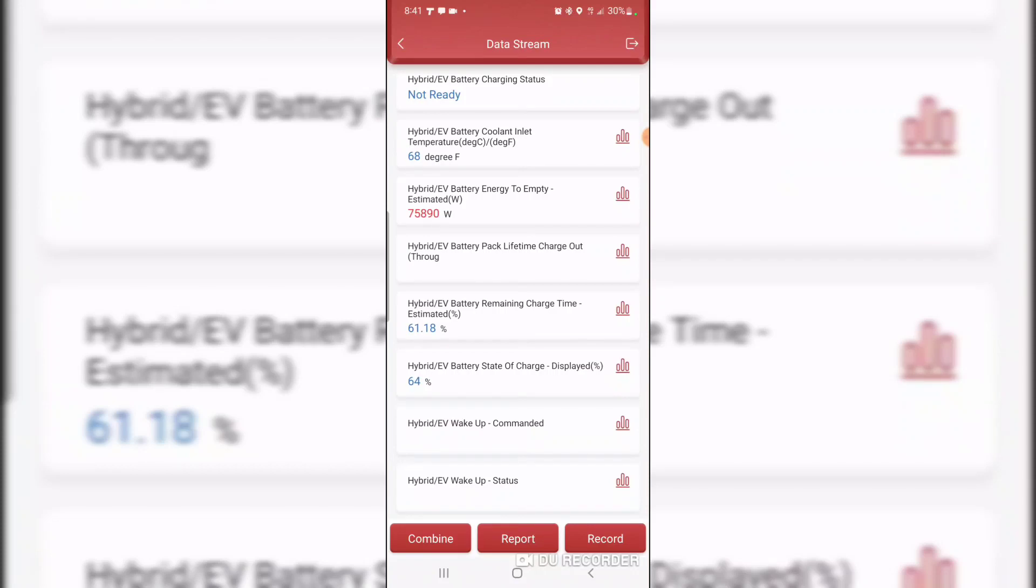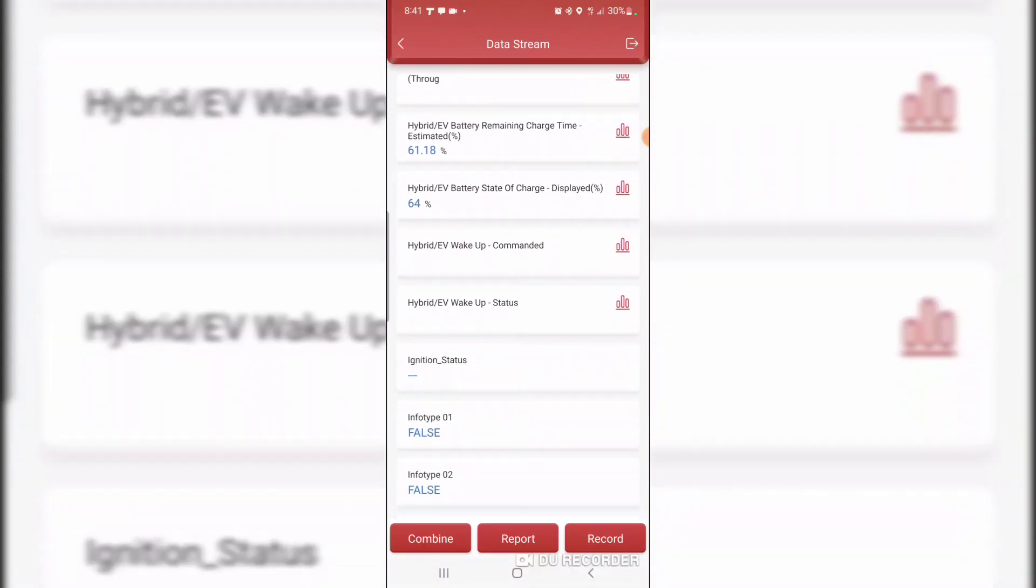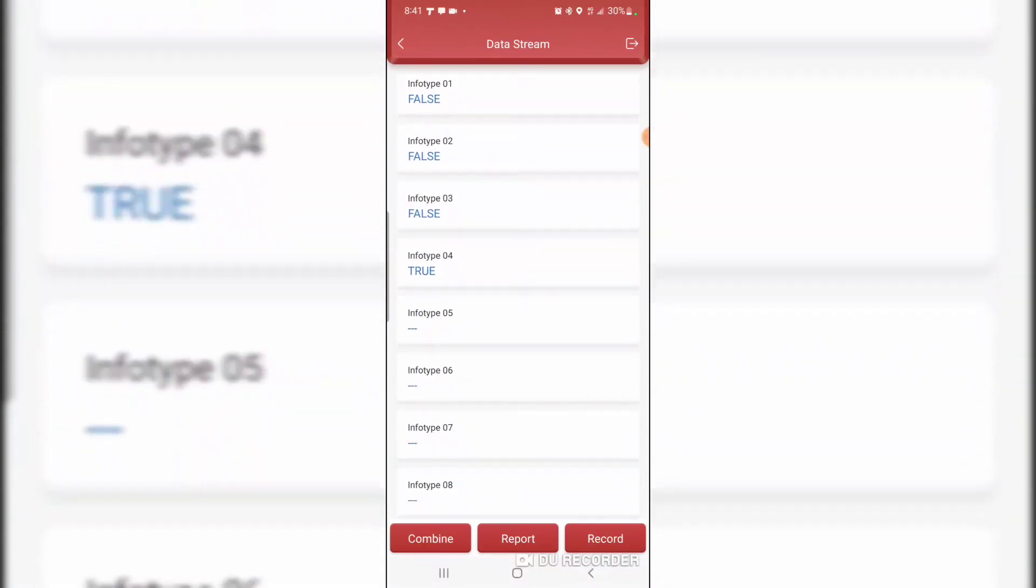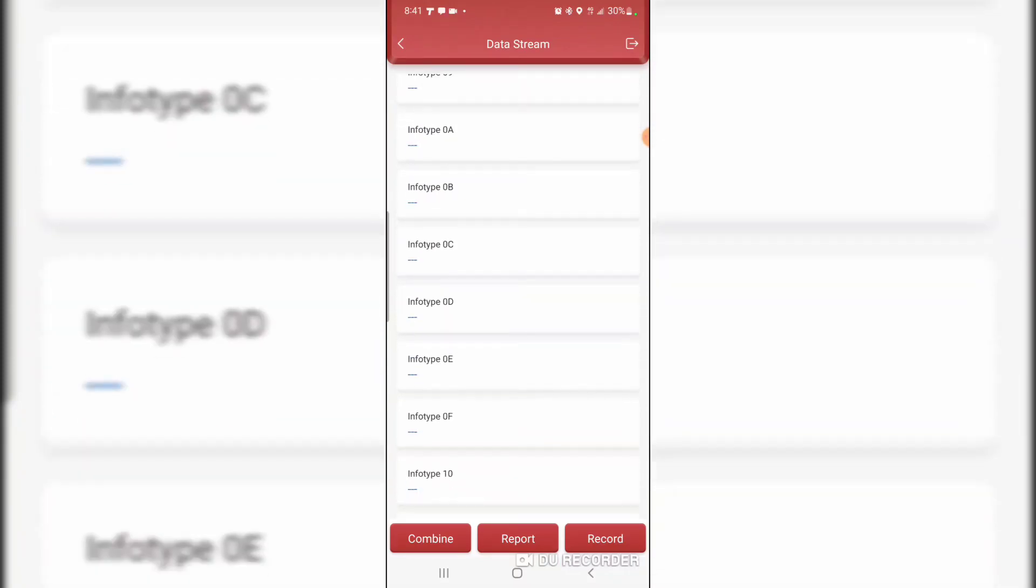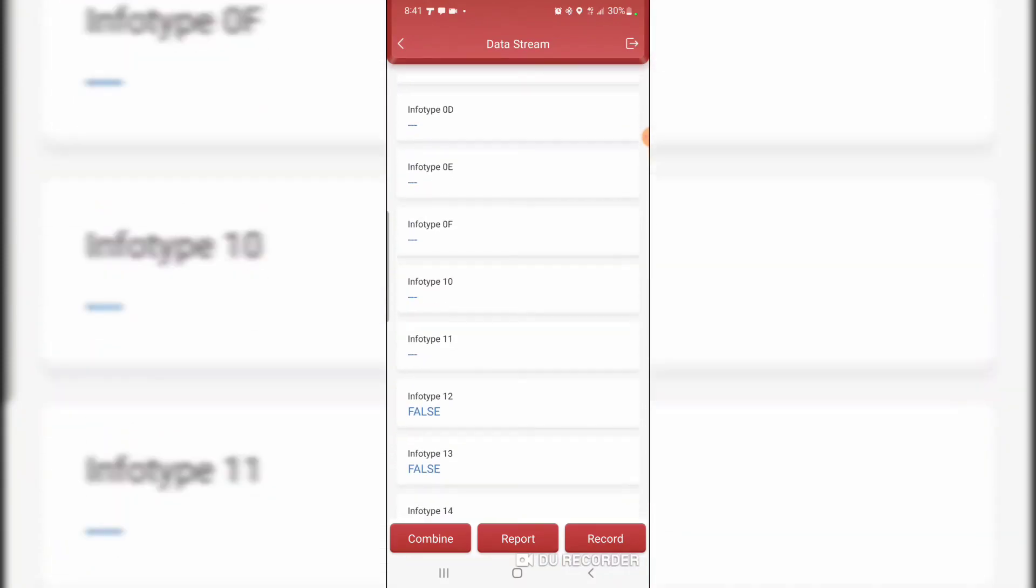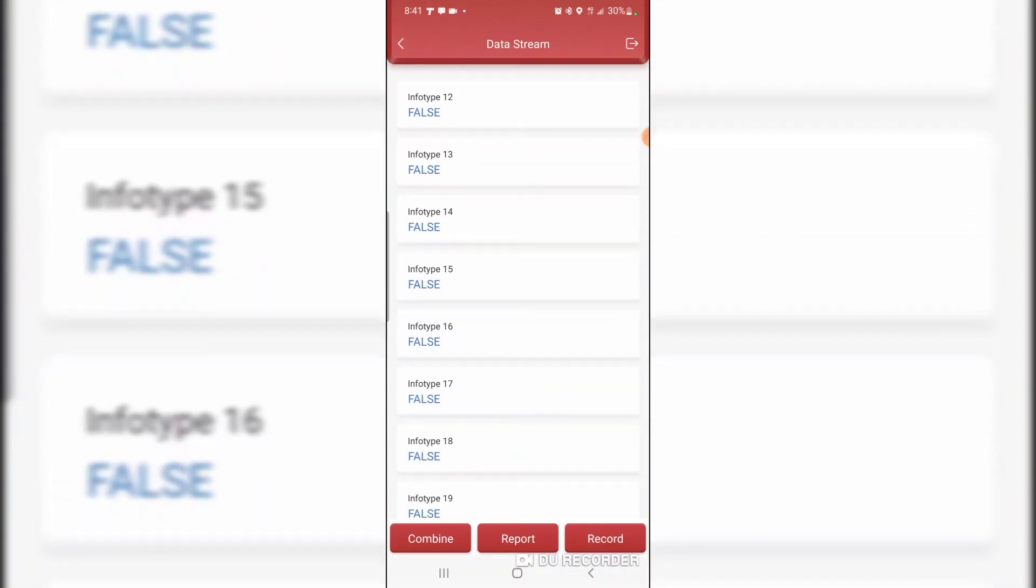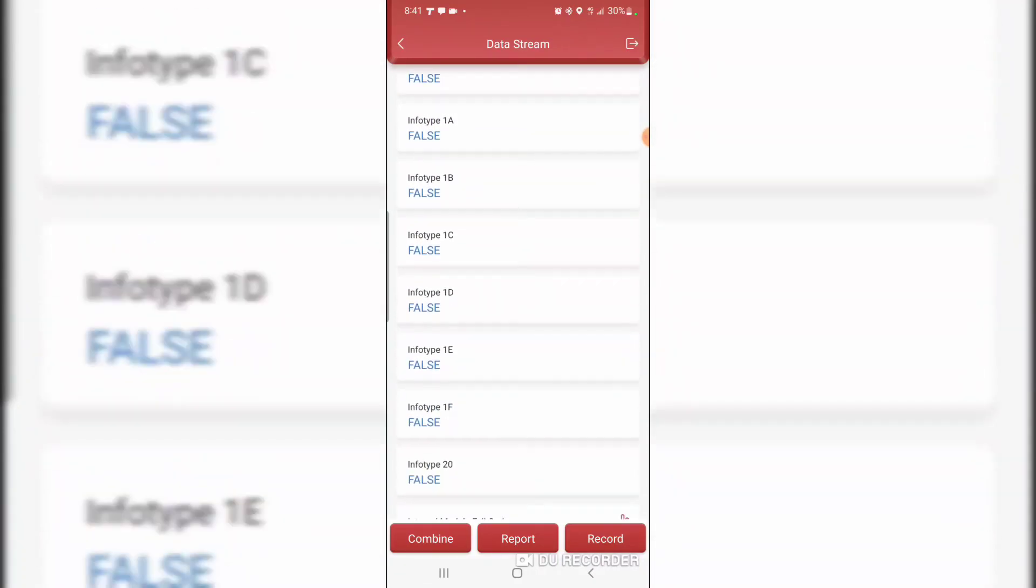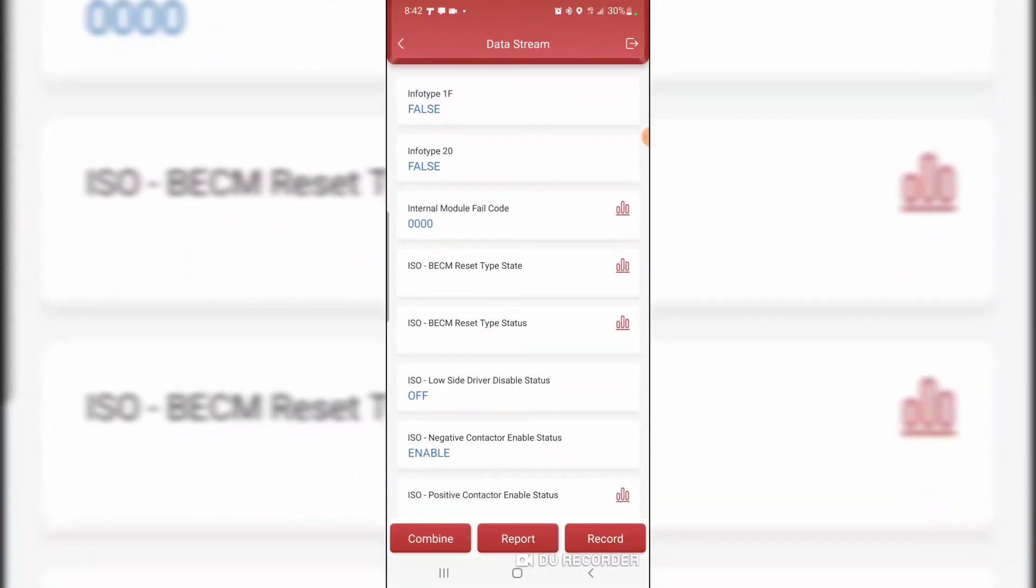I put 181 kilometers on the vehicle since I got it yesterday. Info type. Whatever these mean. I have no clue.